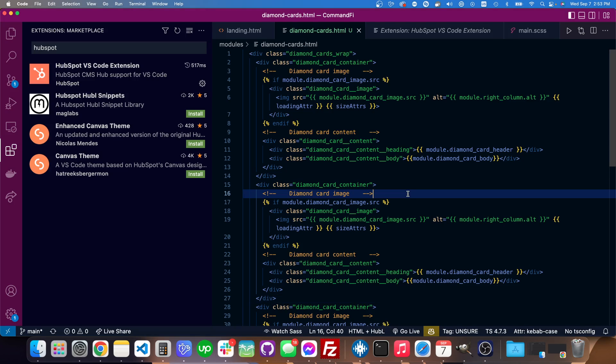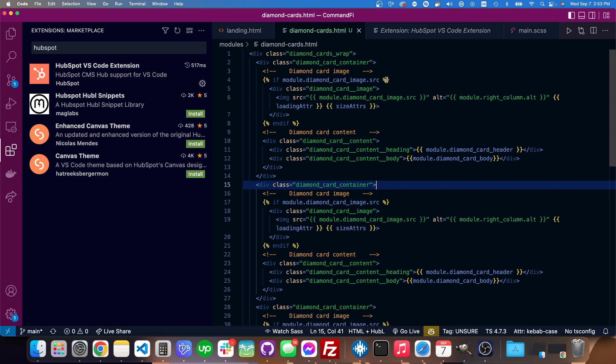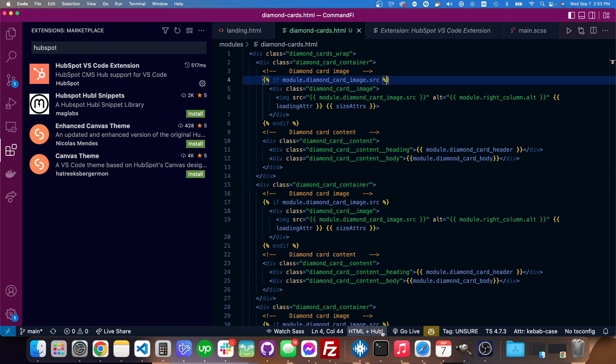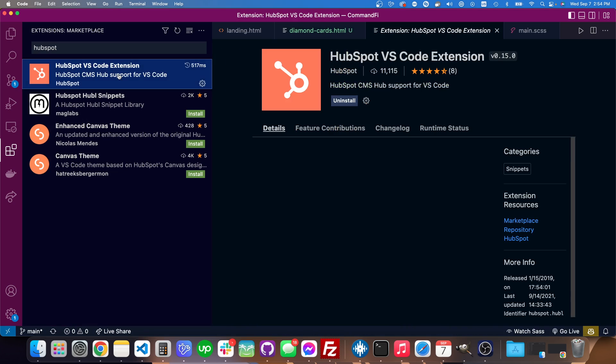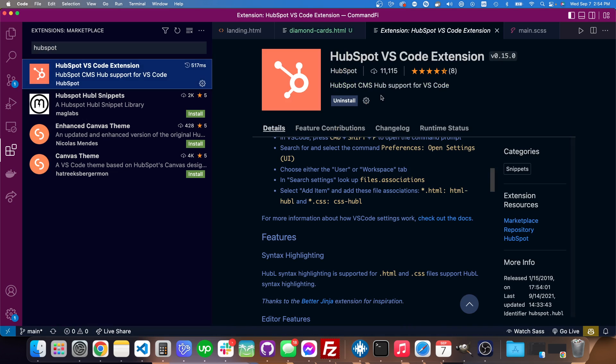Hey there, I just wanted to show how to add some syntax highlighting for HubSpot. There's this extension here, HubSpot VS Code Extension, and I just installed it.